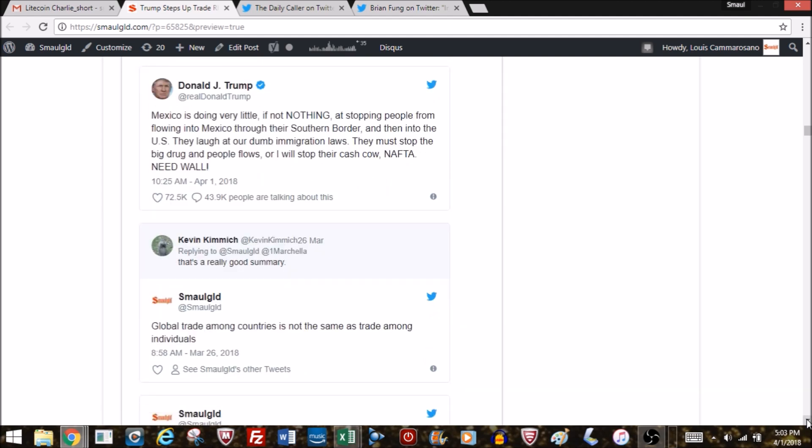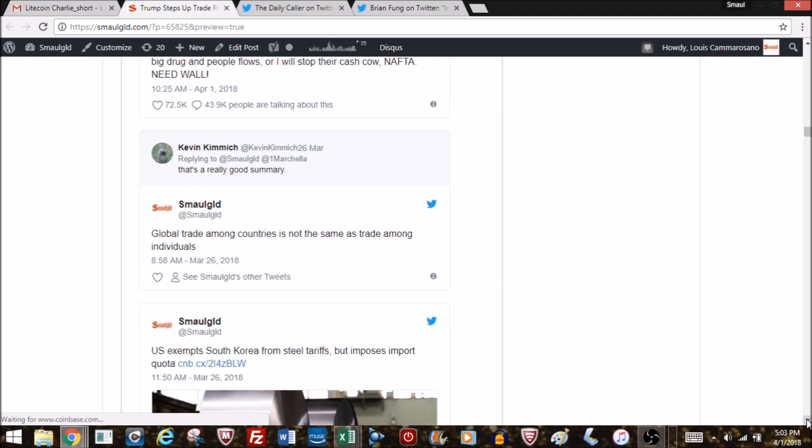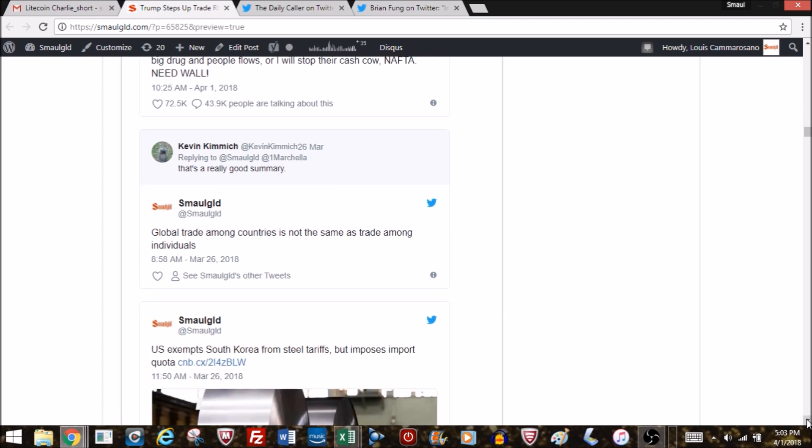Donald Trump: Mexico is doing very little, if not nothing, in stopping people from flowing into Mexico through their southern border and then into the U.S. They laugh at our dumb immigration laws. They must stop the big drug and people flows, or I will stop their cash cow NAFTA. Need wall. Trump getting tough on trade, maybe that's how he gets Mexico to pay for the wall. This is on Easter where he's tweeting away about the global trade situation.